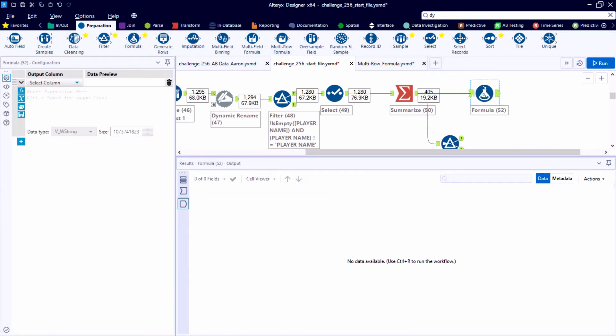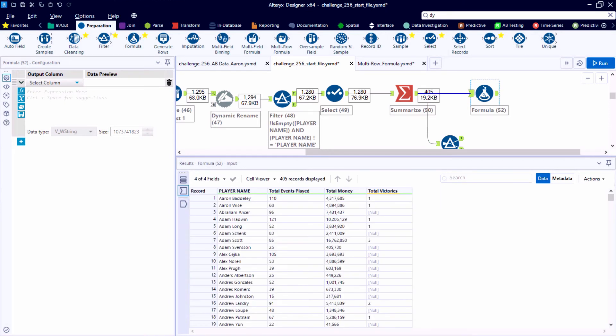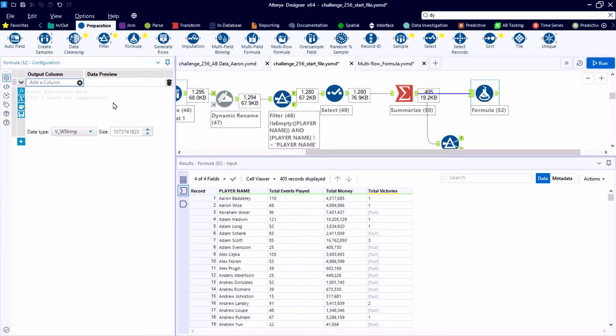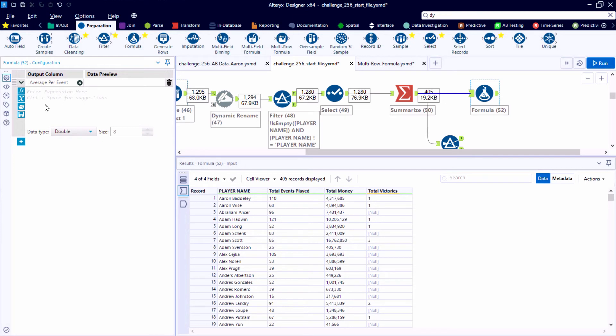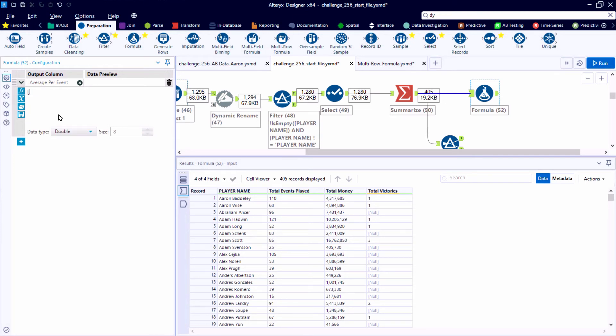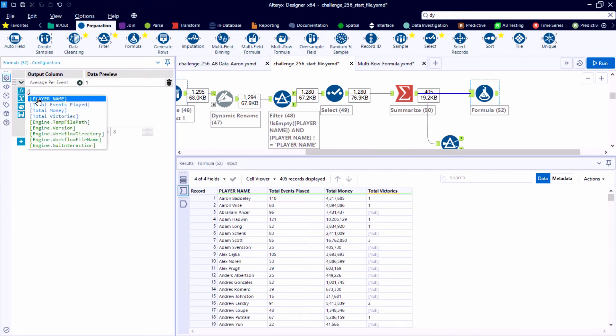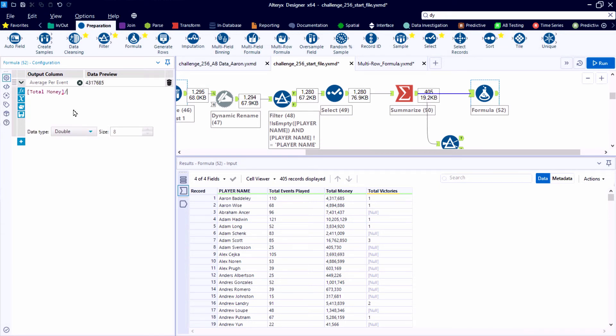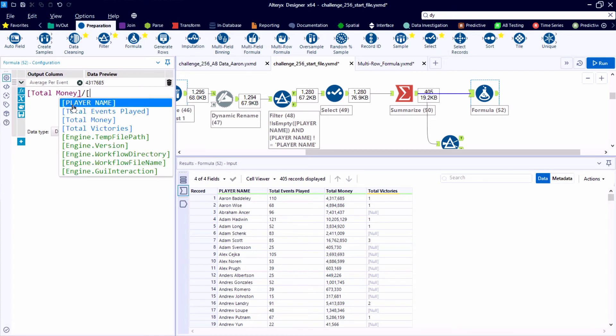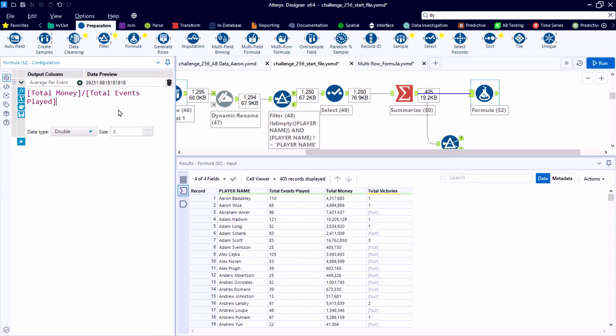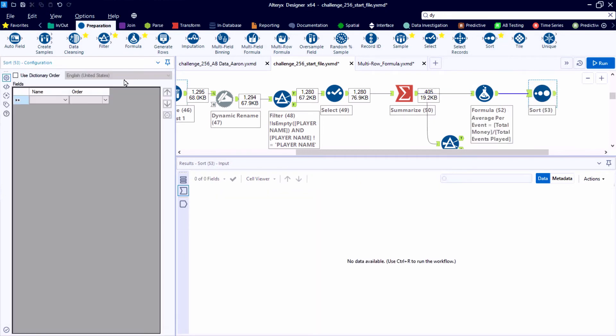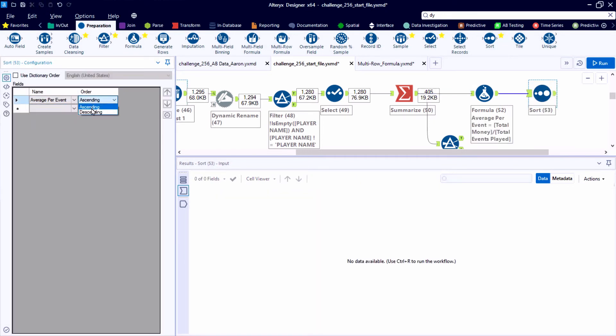But the first top five list that we're asked to create is based on the average per event. So we're going to start with the total money earned and then divide it by the total events played. All right, so here the output is a double. So even though we're starting with some integer fields, we're creating a double. So we can get some detail down to the penny, I suppose.